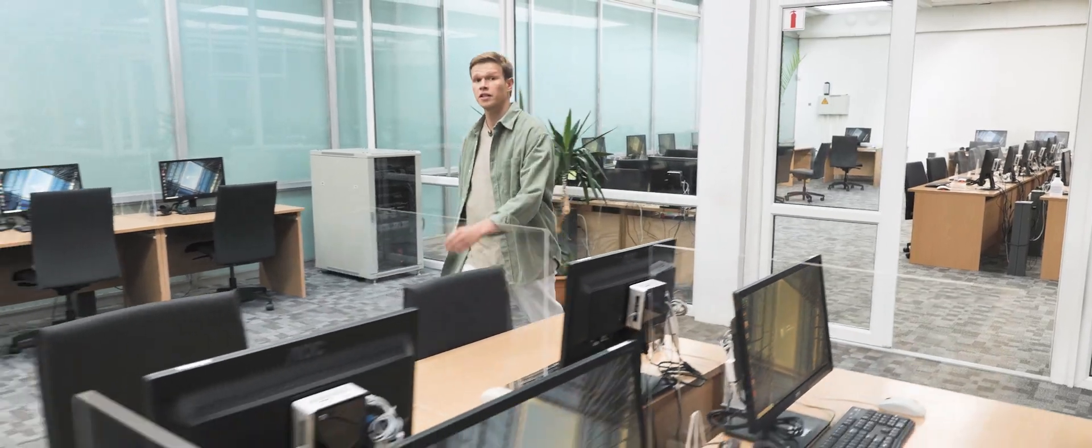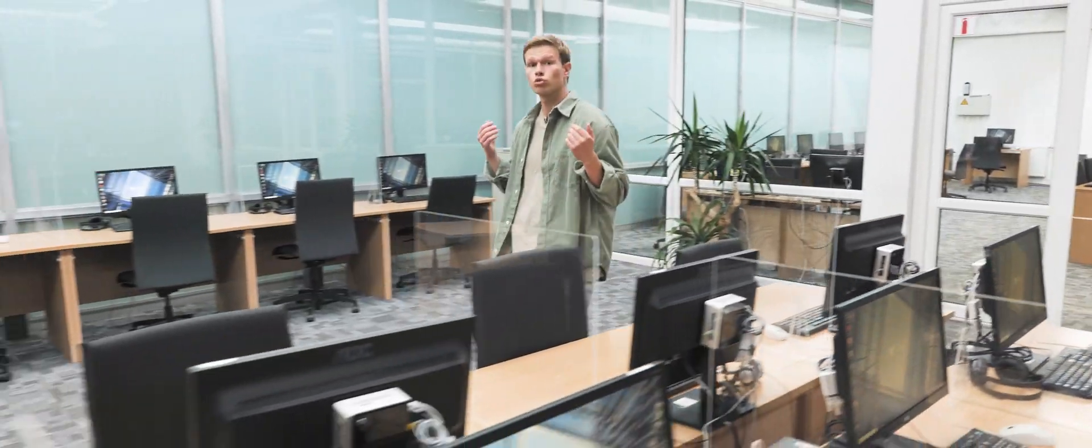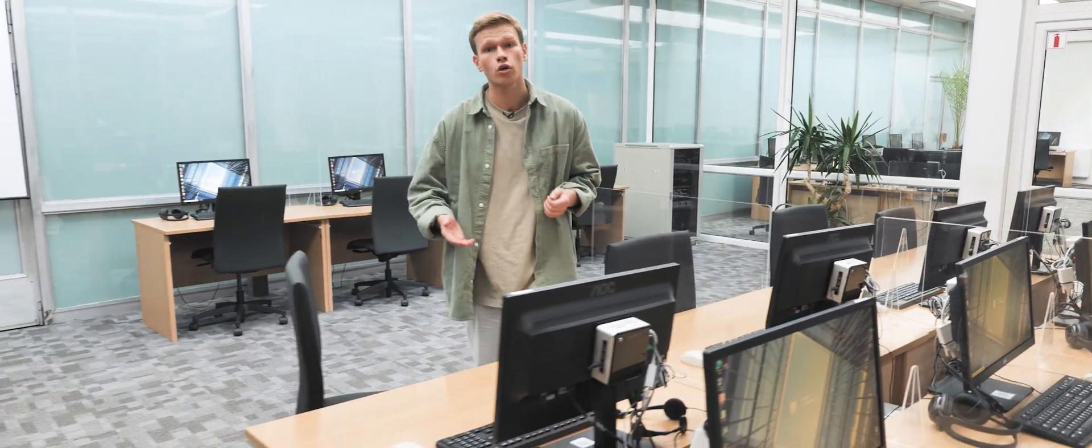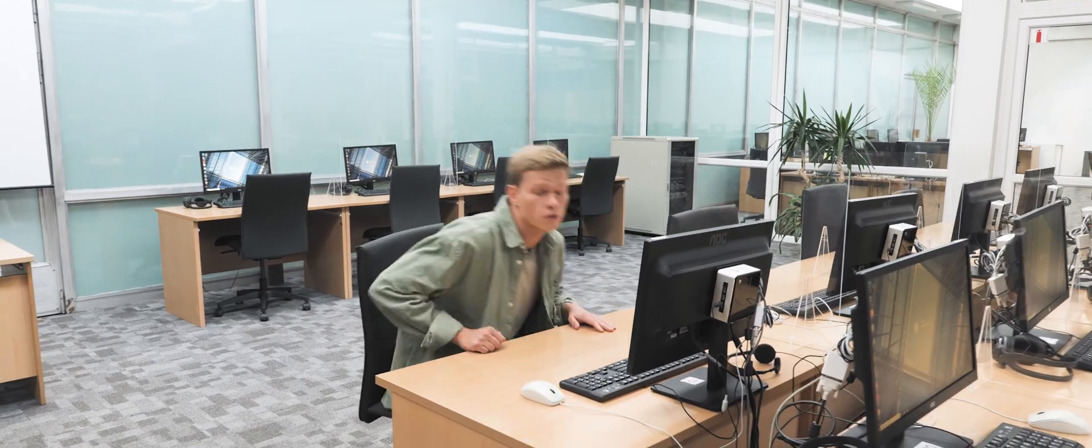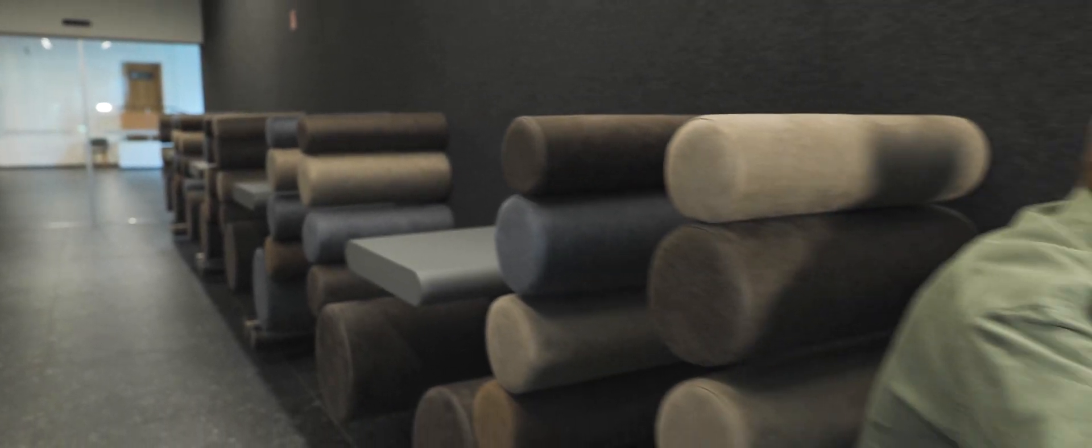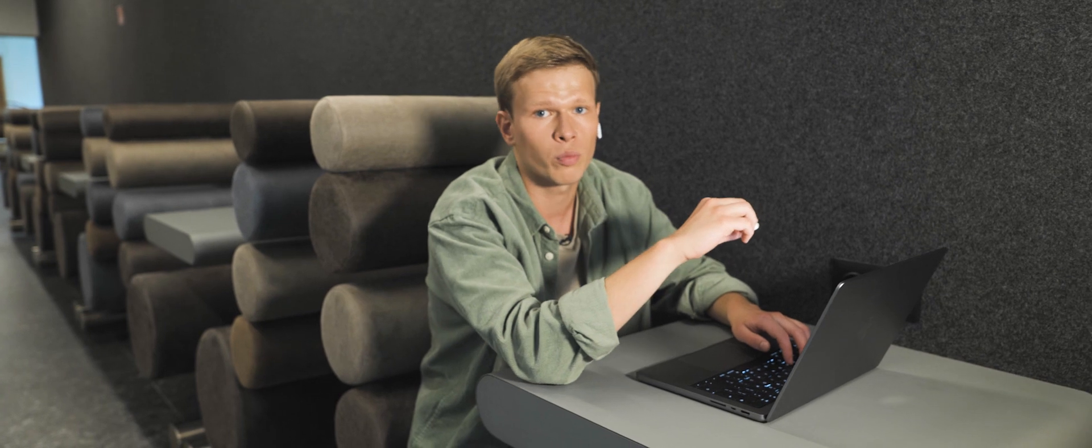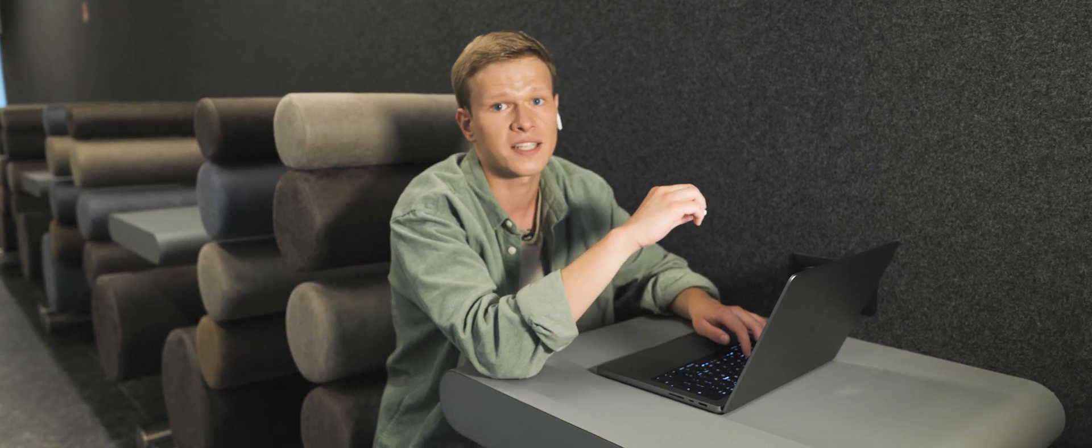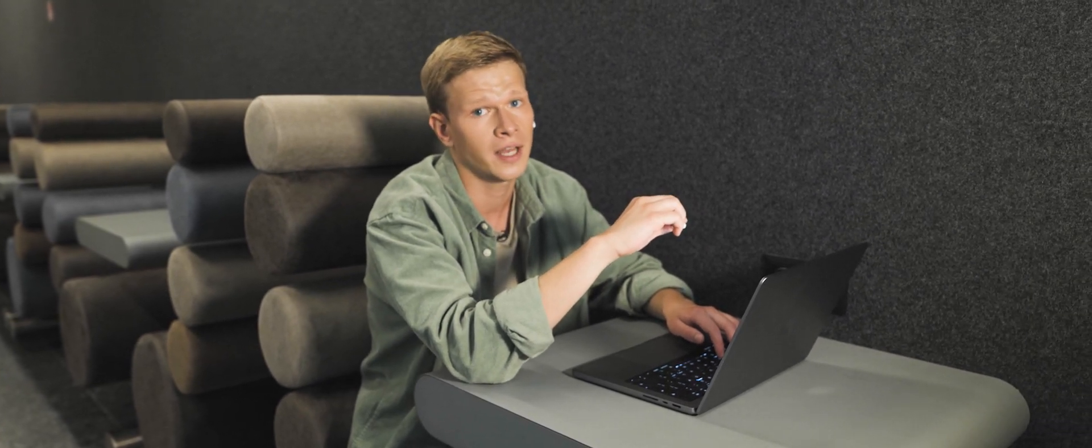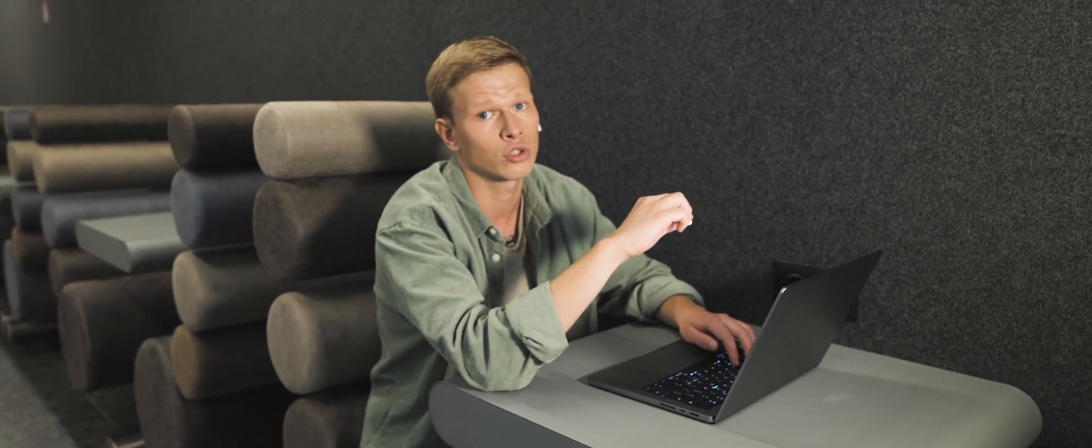Vilnius University has computerized classrooms where students take exams and tests. But first, you'll need to prepare for them. Oh, I forgot to mention. Lectures can take place both at the university and online.